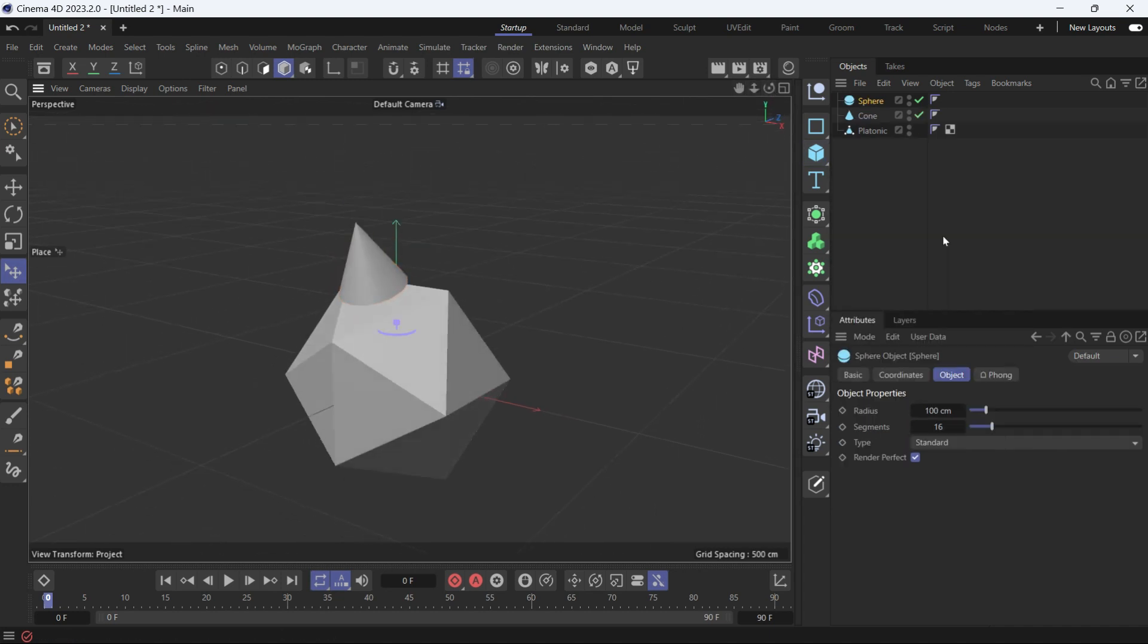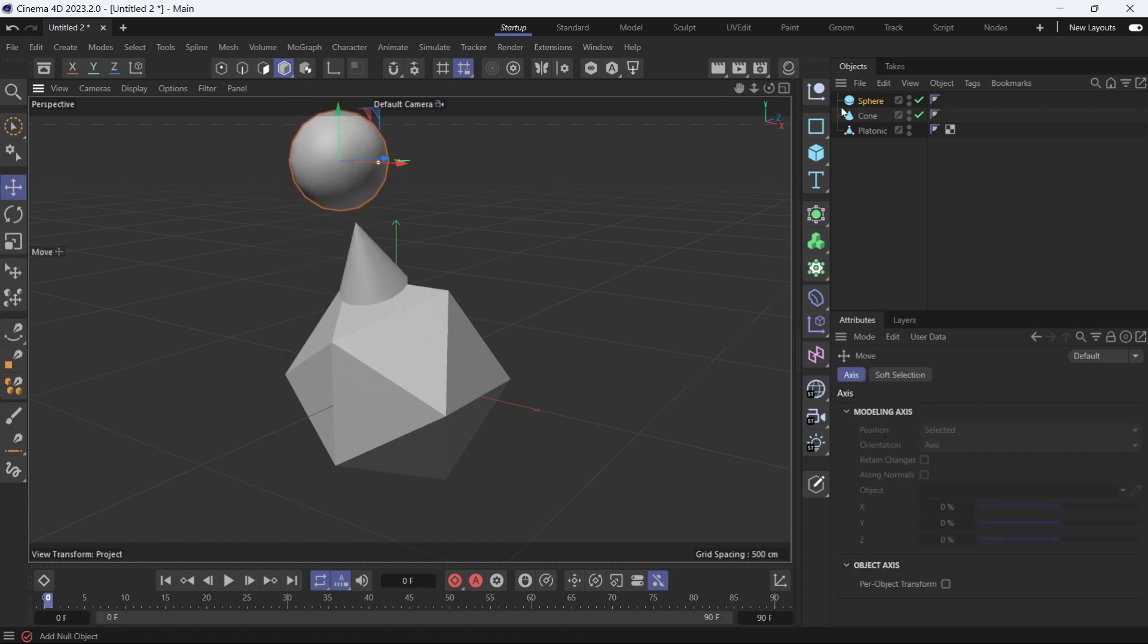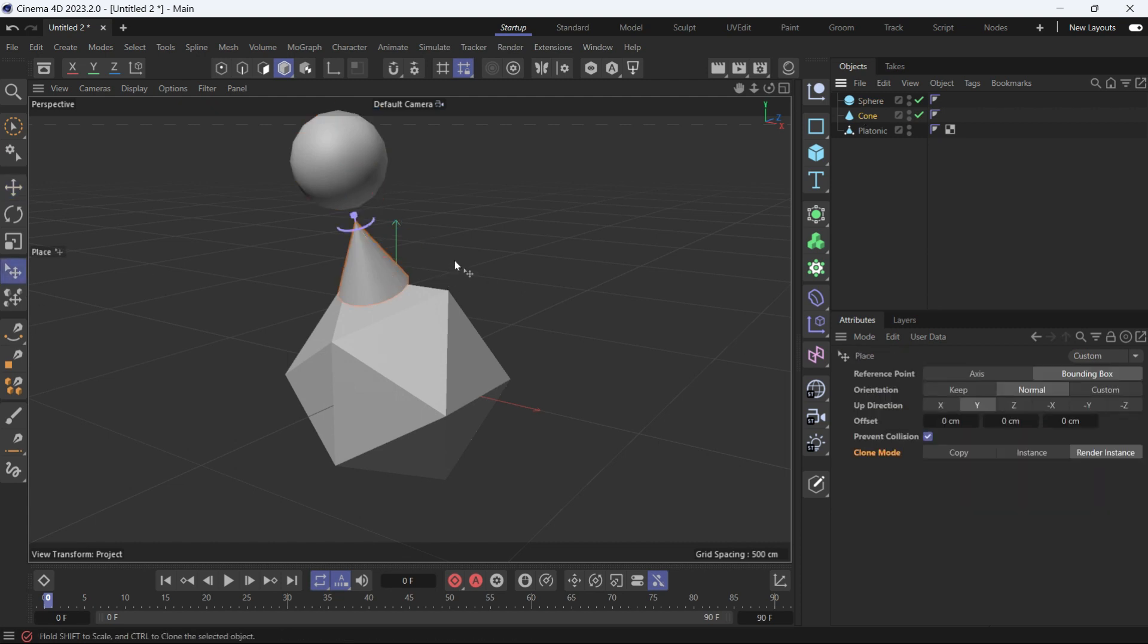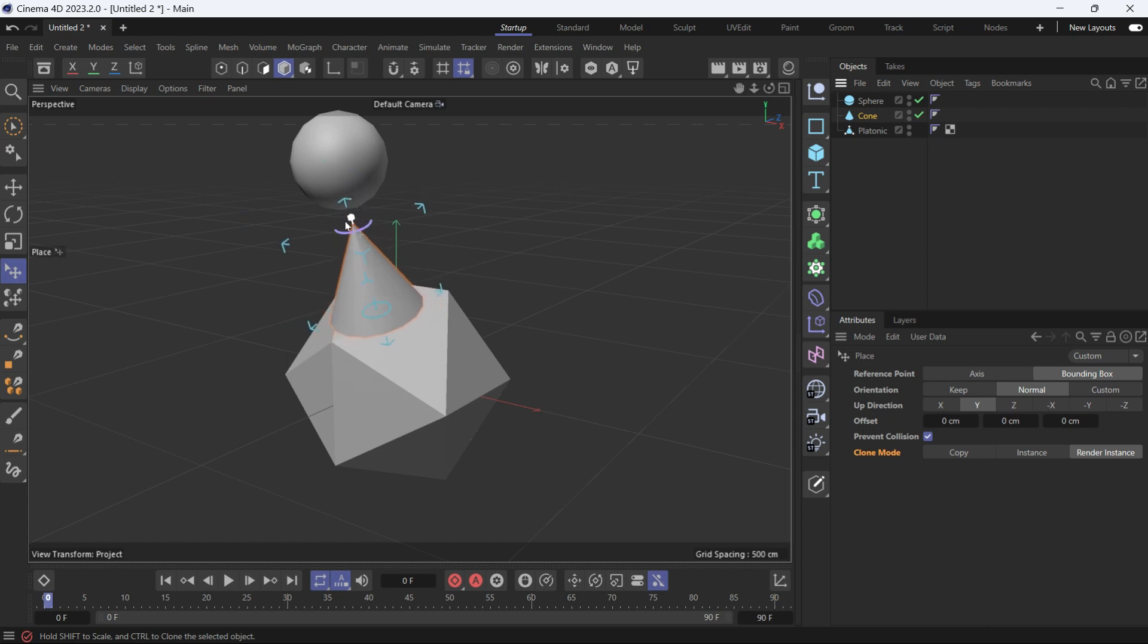So let's create a sphere and put it on top of the object. Now if I scale the cone using the place tool, the cone will stop scaling. If I select this cube and if the cone touches another object, the bounding box will turn red and the scaling will stop. That's because the prevent collision is selected.